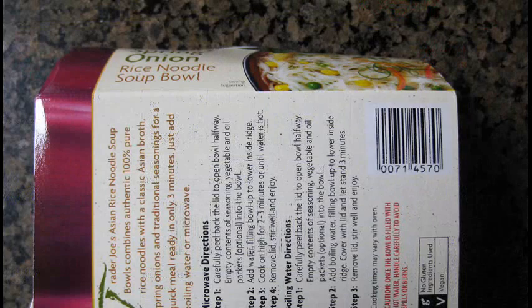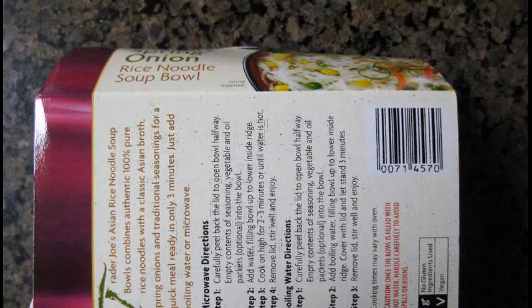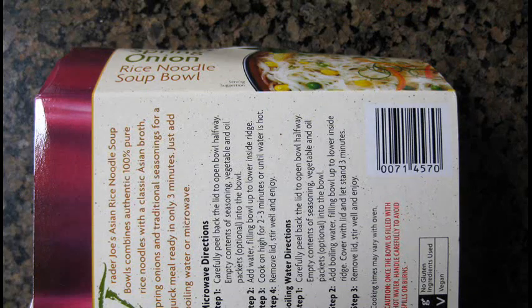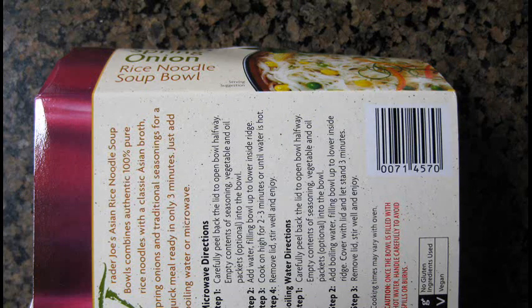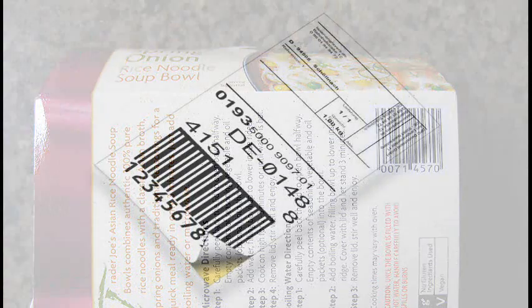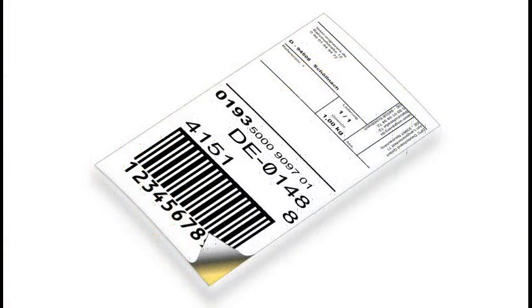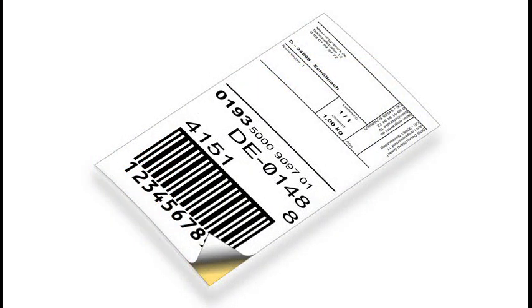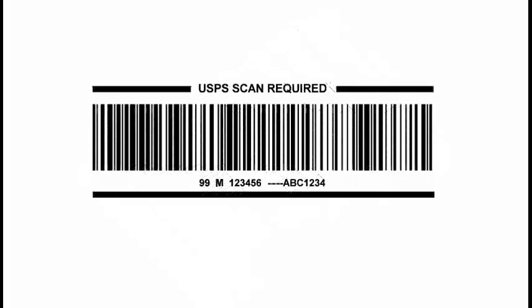Code 128 is a relatively free-form symbology. But when used in shipping and distribution, trading partners often use GS1-128, a Code 128 symbol with a set format.